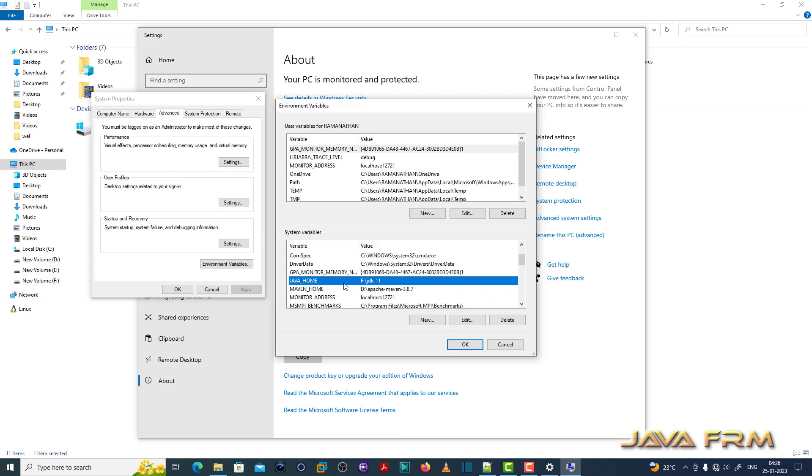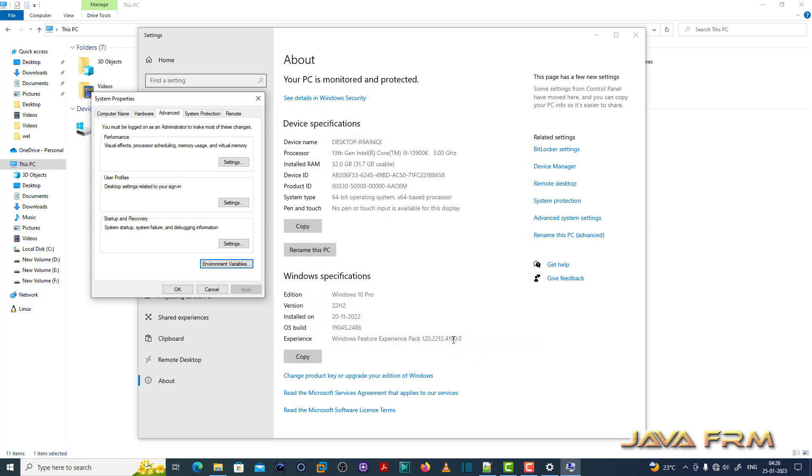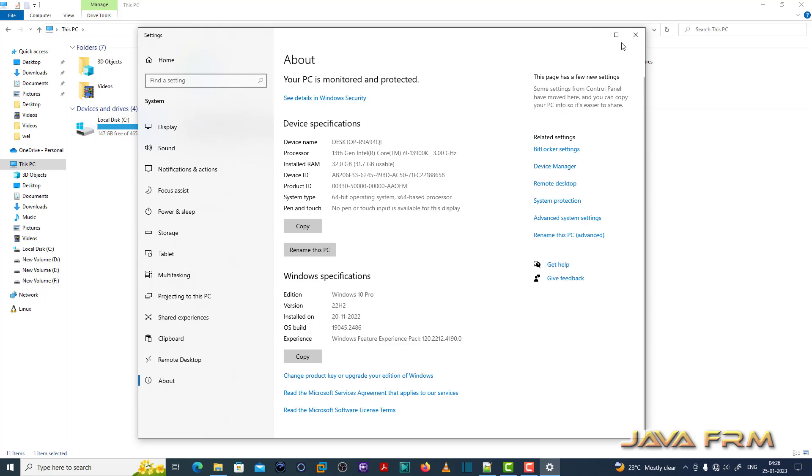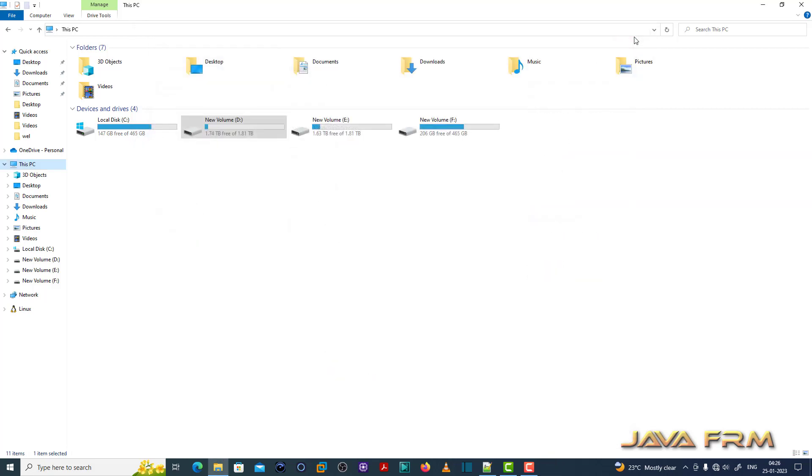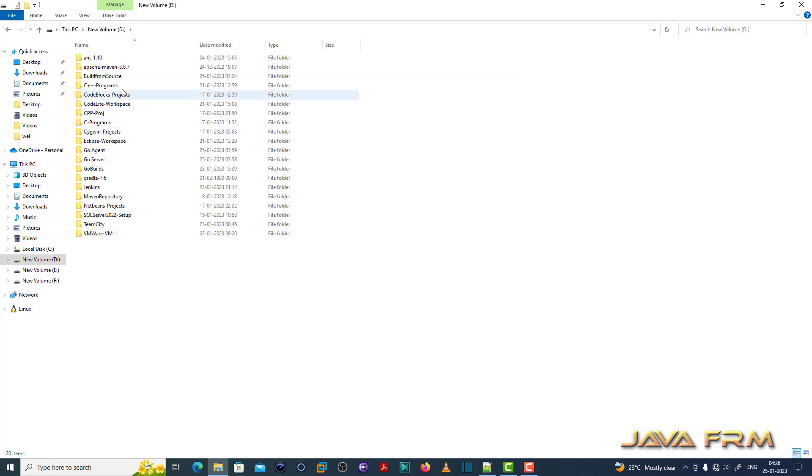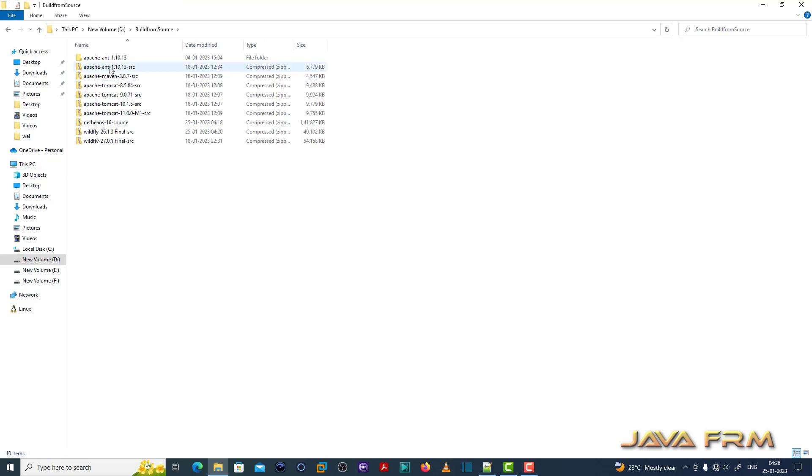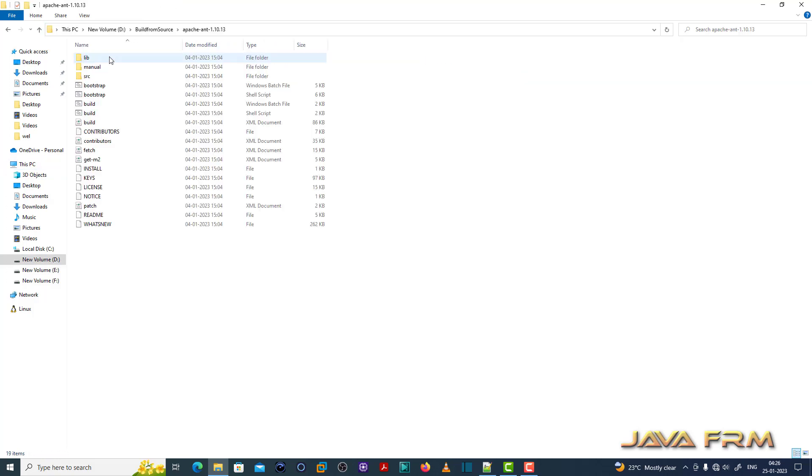You can see that I am going to use Java 11. JDK 11 also is there. Now let us start to build the Apache Ant 1.10 using Apache Ant 1.10 itself.